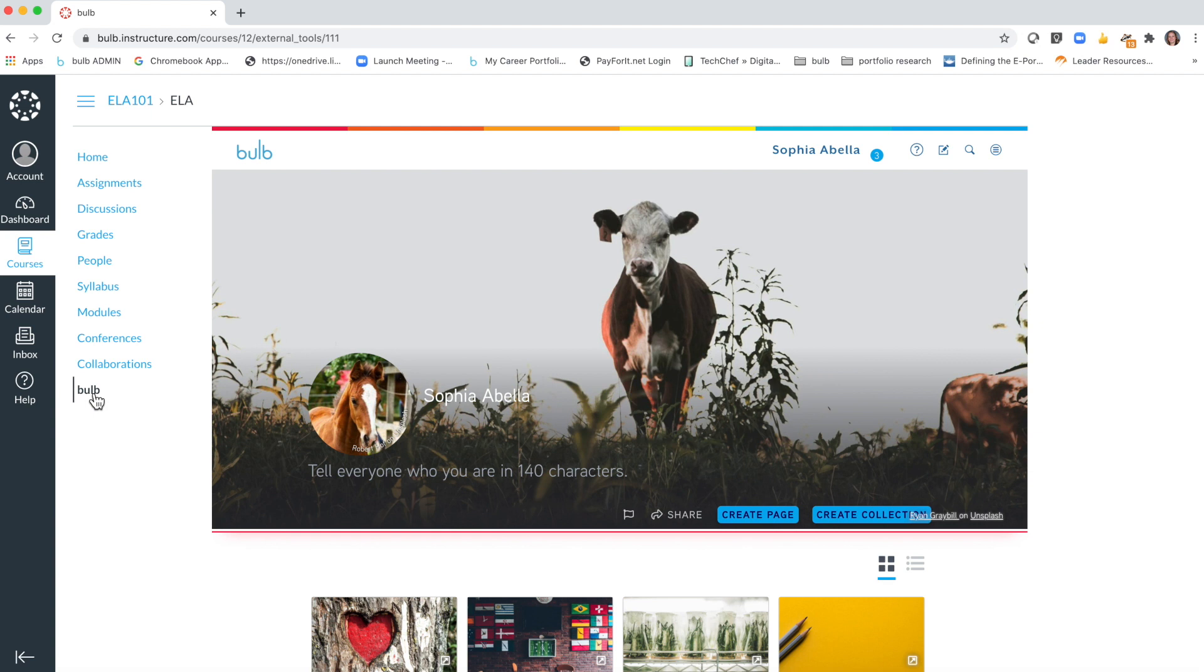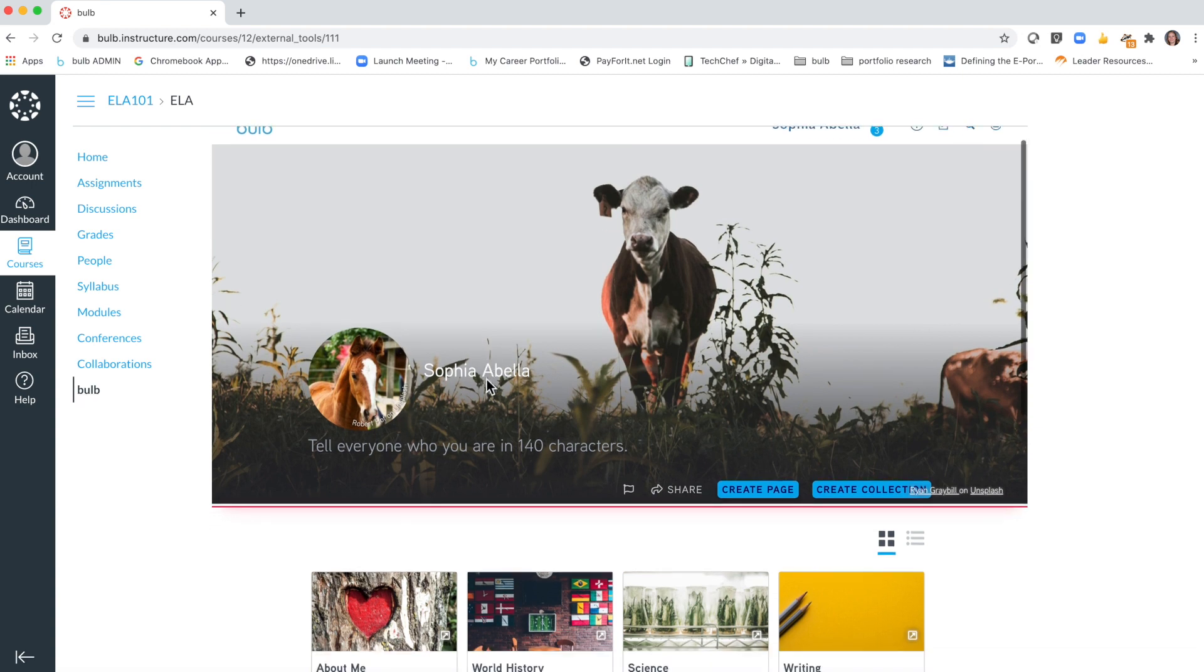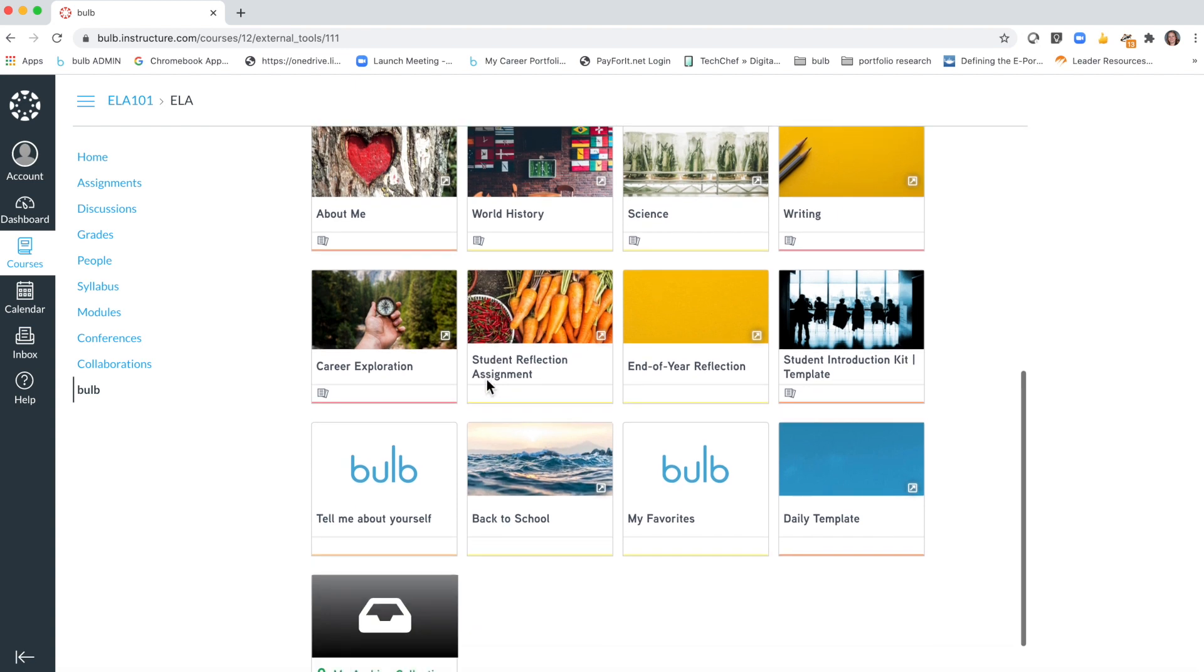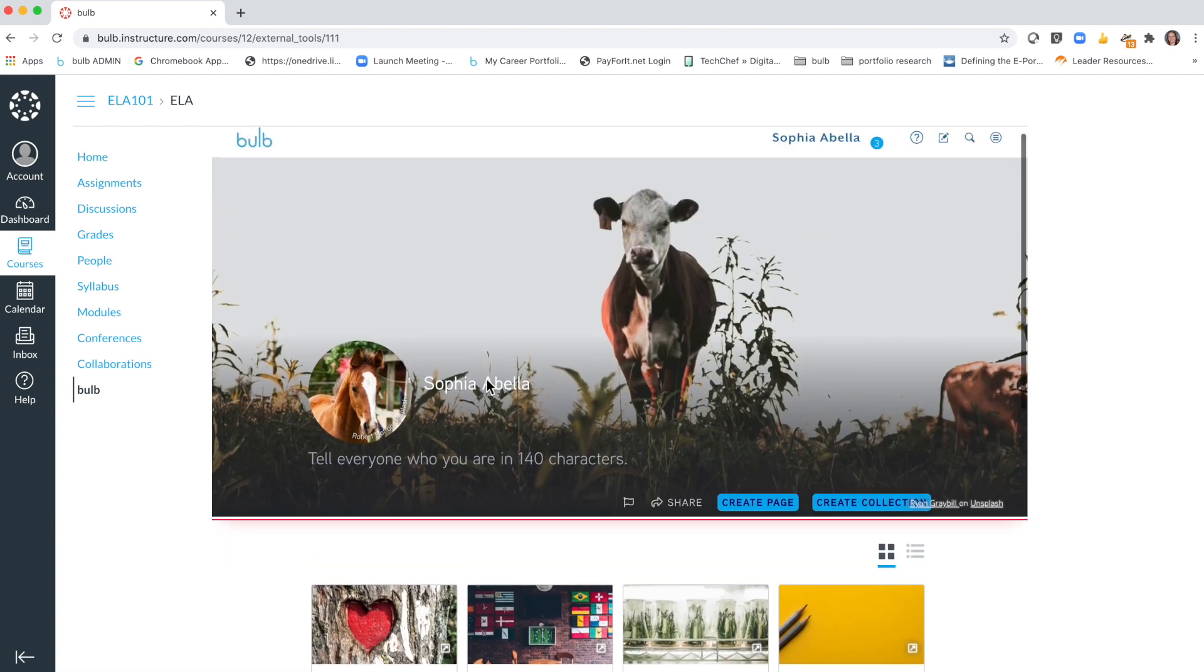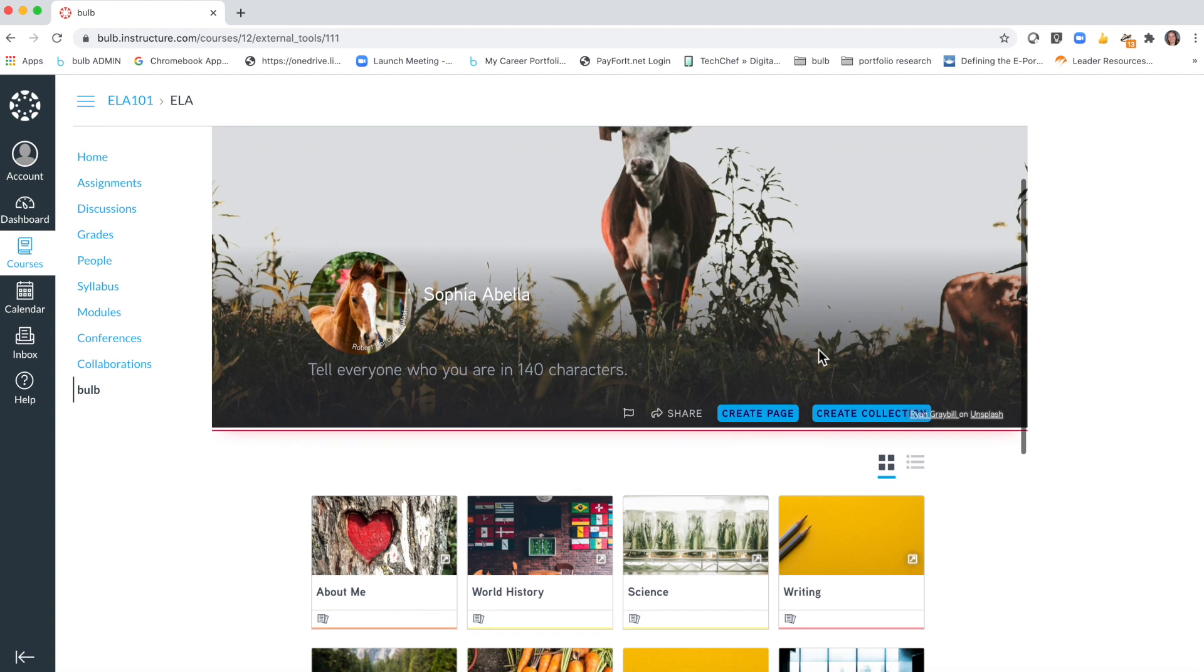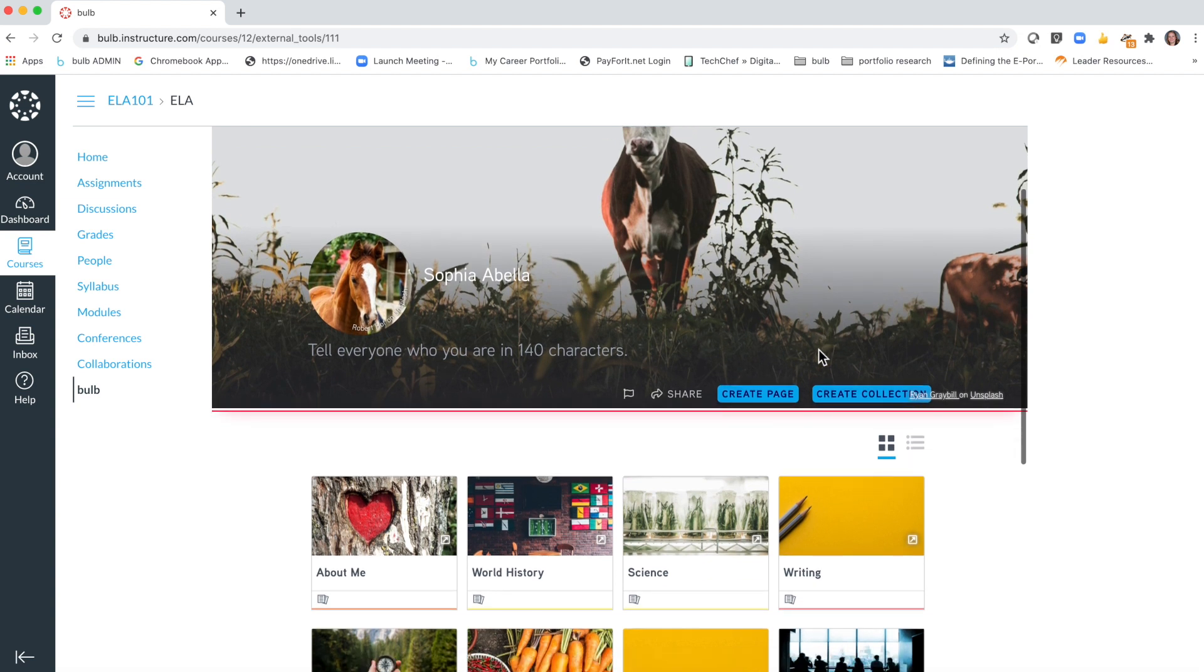This is the same Bulb platform as if you were using it on a different device or if you had Bulb opened up on a different tab or web browser window. You can edit and use this portfolio just like you would. You'll notice I'm logged in right here as Sophia, and depending on the assignment you may be creating a page from scratch or you may be copying a template in for your assignment.